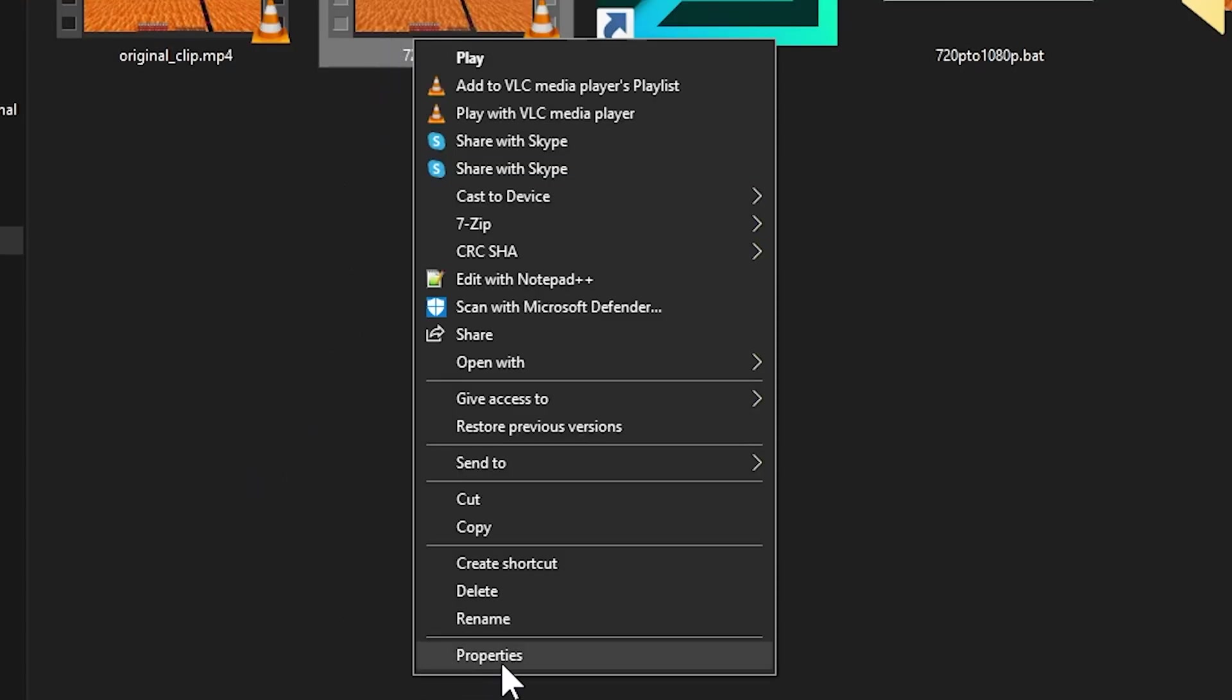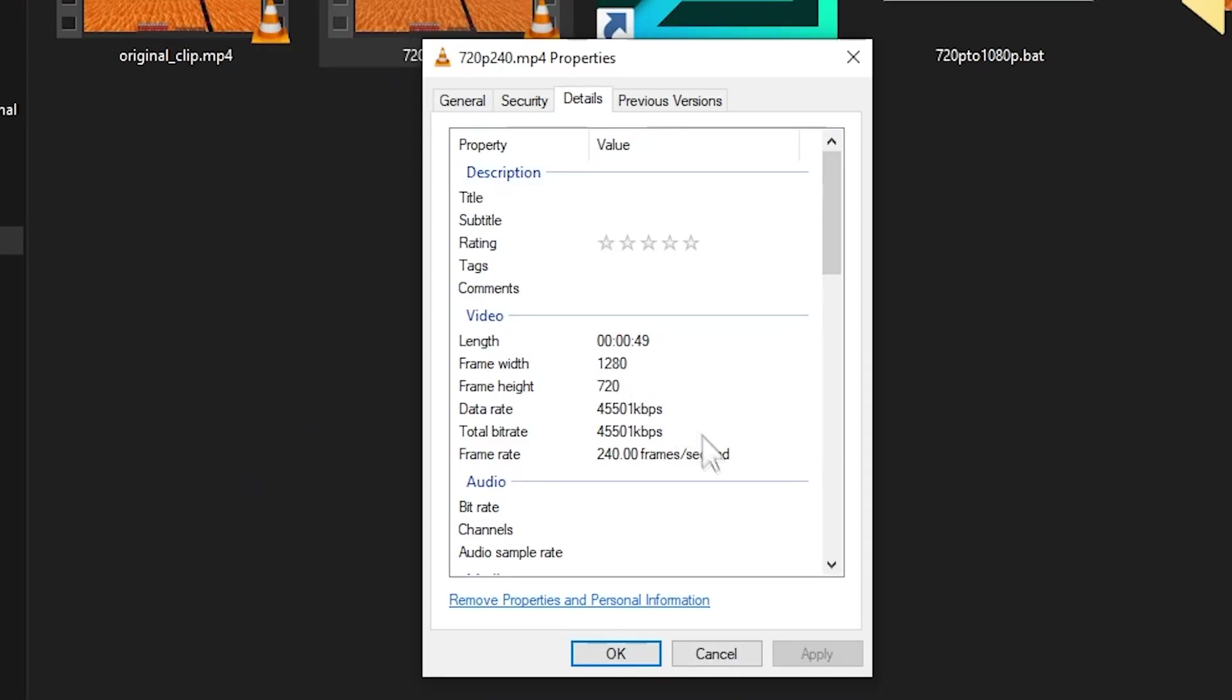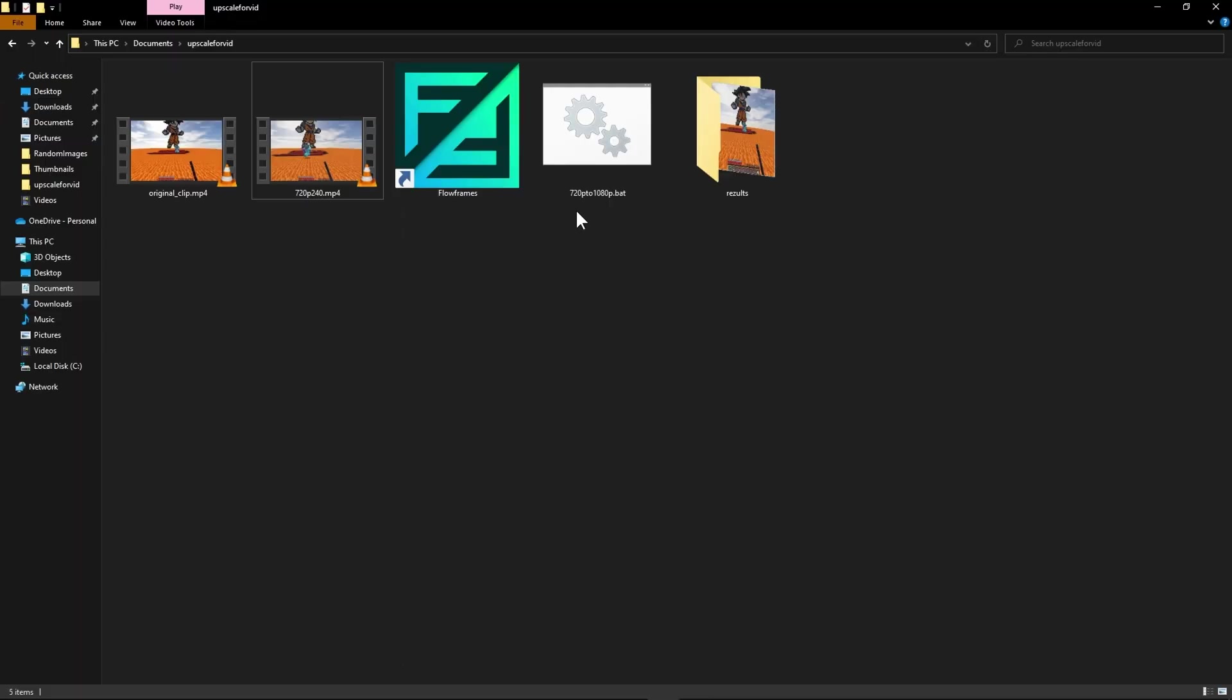Anyway now let's click properties on the file, details, and as you can see the frame rate says 240fps. Now after this you will have to do one thing that's kindly important.